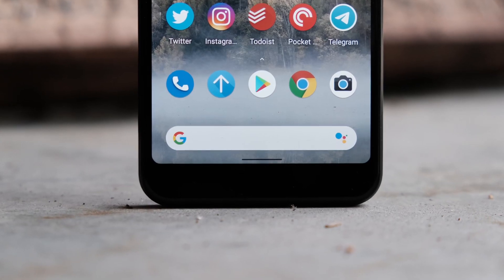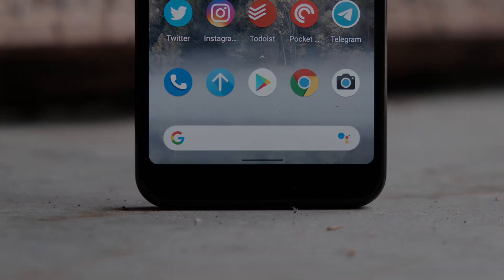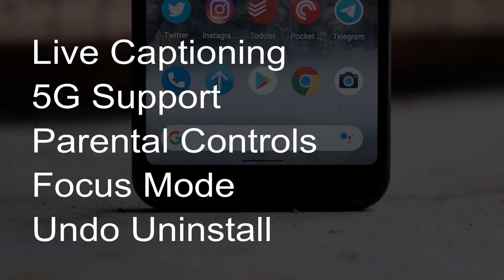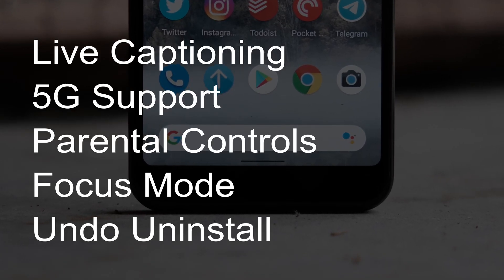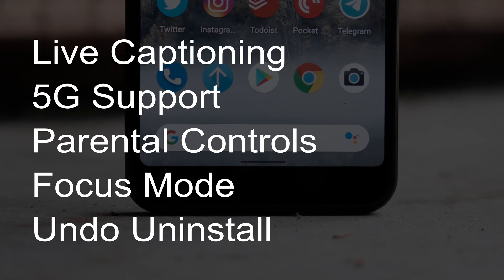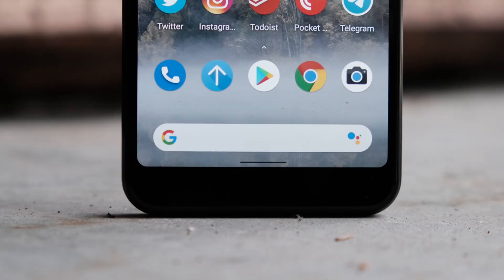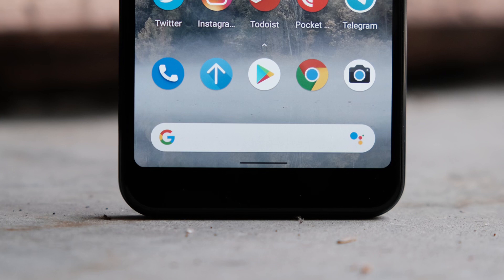There are, of course, many other changes that we won't mention in this video. Live captioning, support for 5G, advanced parental controls, focus mode, and undo app uninstall are just some of the all-new or improved features in Android Q.